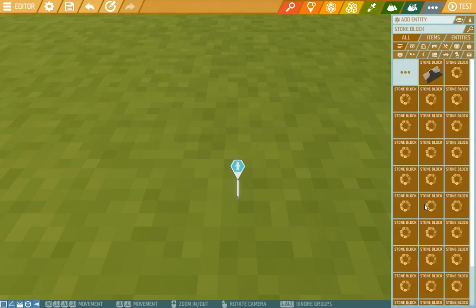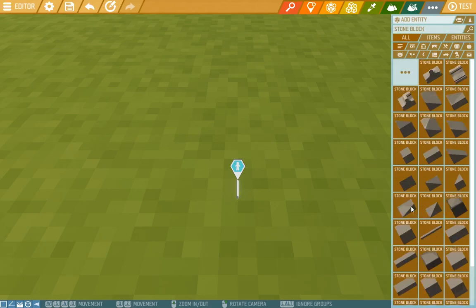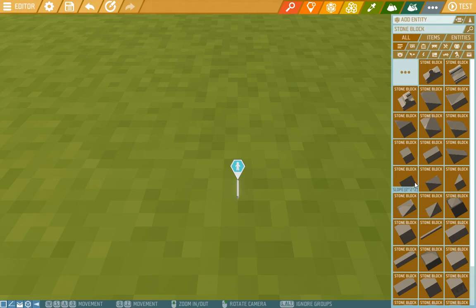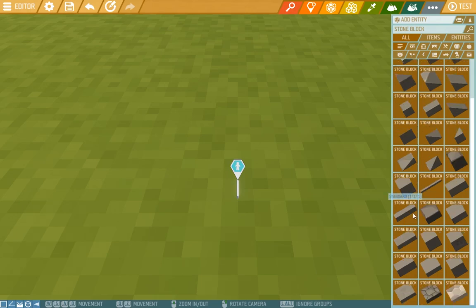Now, when you hold your mouse above the objects, it shows you their shape and size. For starters, we'll choose this stone block.